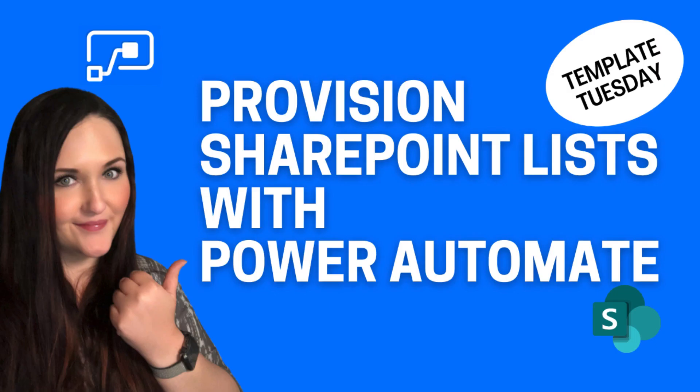What's up everyone? April Dunham here. It's time for another Template Tuesday. For this Template Tuesday, I'm doing something a little bit different. Instead of showing a Power Apps template, I'm going to show a Power Automate template.